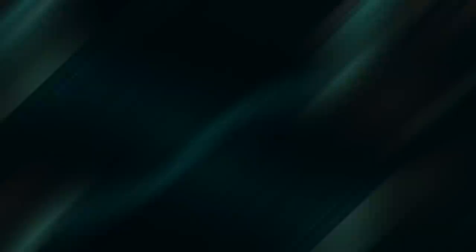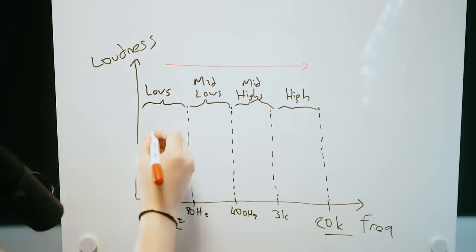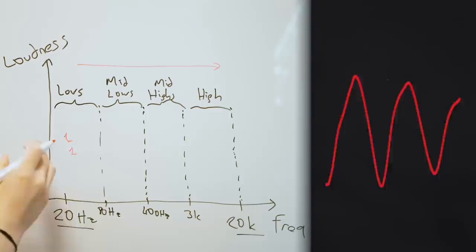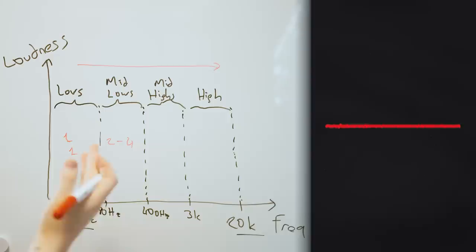You don't have to, but you can make your choice. For example, here maybe you have only one kick and one tom hitting once in a bar, so you have a very simple rhythm with two hits. When you approach mid-lows, now maybe you have four hits, like four hits of the same tom or two different toms hitting twice in a bar.